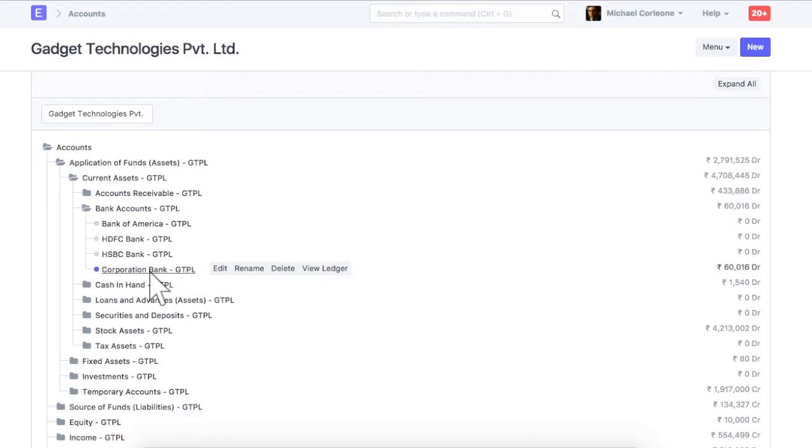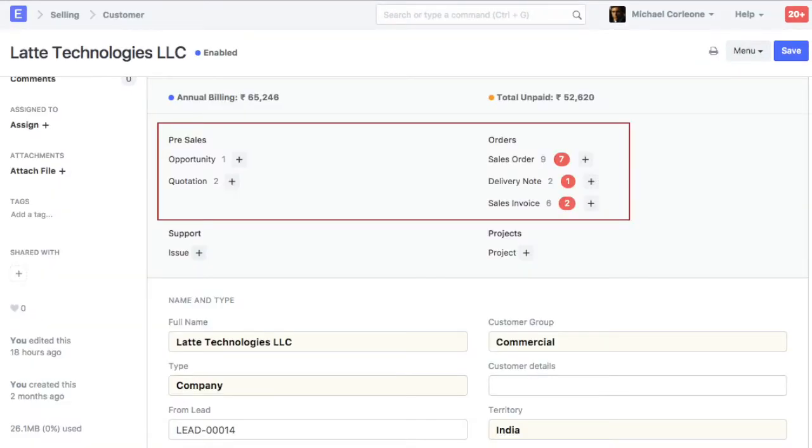Once a document is renamed, its value is also updated in other linked transactions. For example, once a customer is renamed, the new customer name will be updated in the existing quotations and orders for that customer.